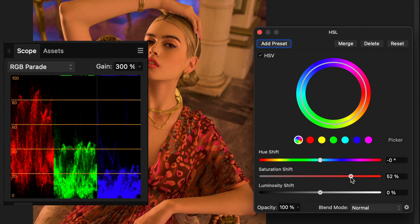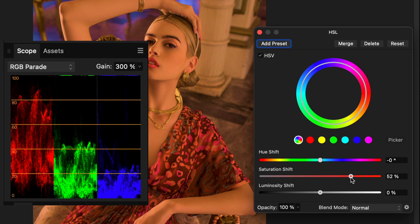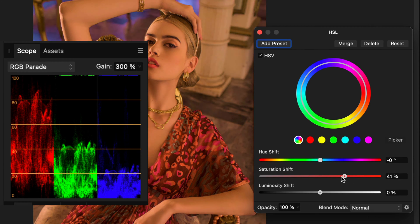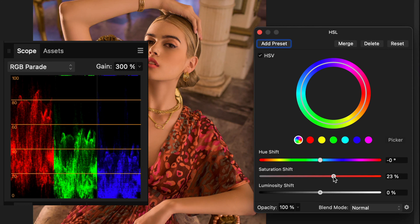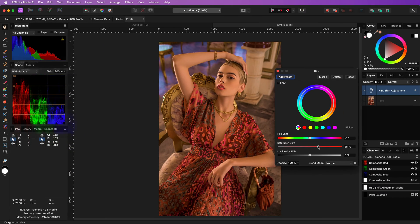If we now increase the saturation, the saturation is increased by not adding color to the image, but by subtracting color. In this case, the green and the blues are lowered to increase the saturation.